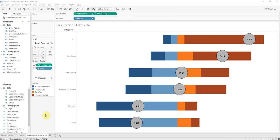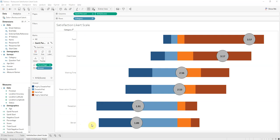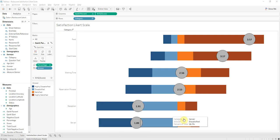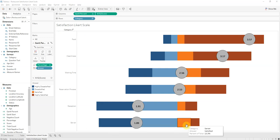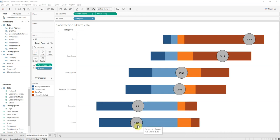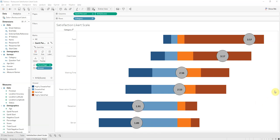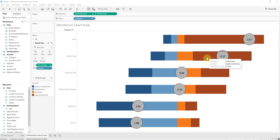The categories were food, cleanliness, waiting time, reservation process, reception, and server. The respondents ranked those categories 1 to 4: highly dissatisfied, dissatisfied, satisfied, and highly satisfied. Here is the average score. As you can see, server and reception scored really low and food and cleanliness scored really high.